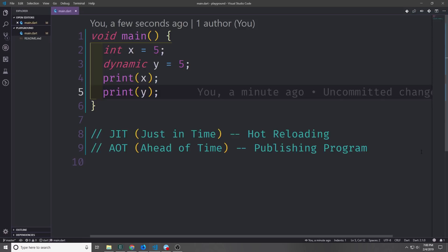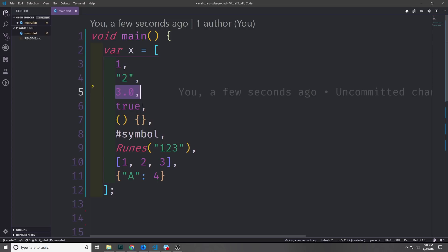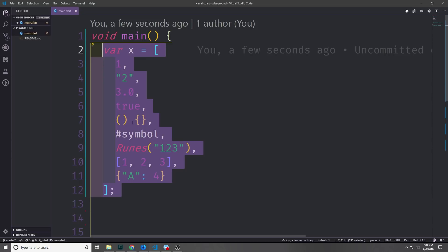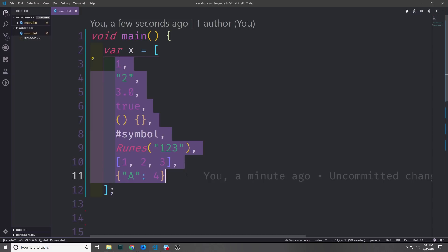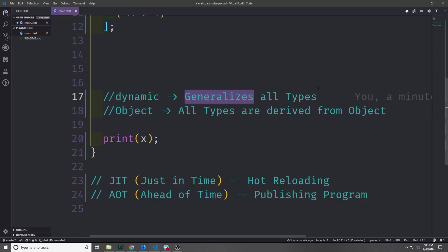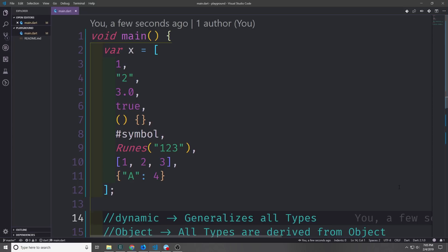Here's a list that has various different types inside of it: we have an integer, a string, a double, a boolean, a function, a symbol, a runes object, a list of integers, and then a map. While this list is completely legal I do not recommend that you actually use a list with more than one type inside of it. If we hover over the x value you can see that the compiler is actually inferring that this list is a list of object type rather than a list of dynamic type. The dynamic type generalizes all types under one umbrella, whereas the object type is the type that all other types are derived from. Both of them are not very efficient inside of memory and so you should do your best to avoid using them for your type annotations.